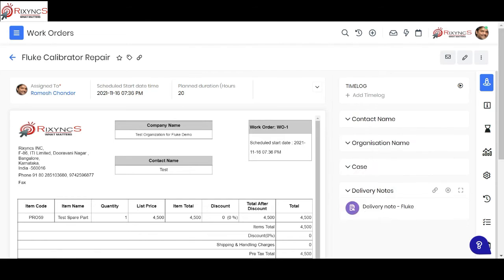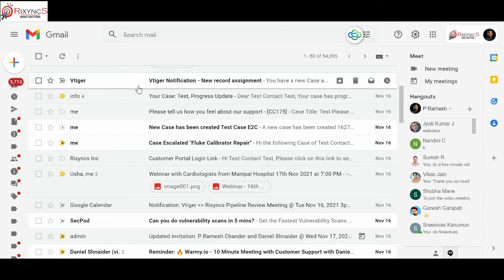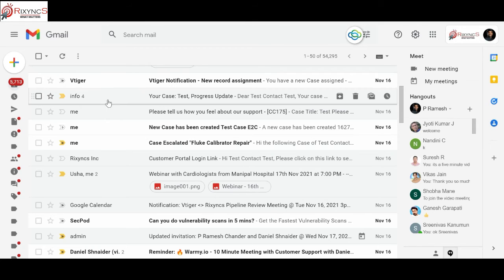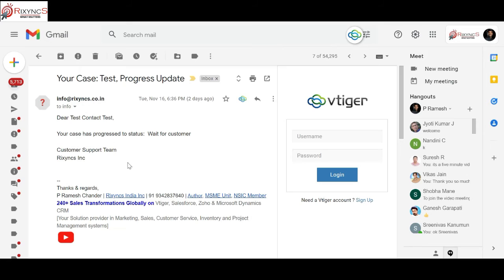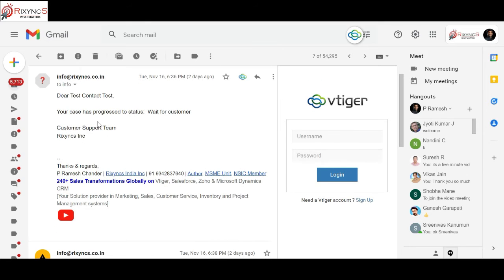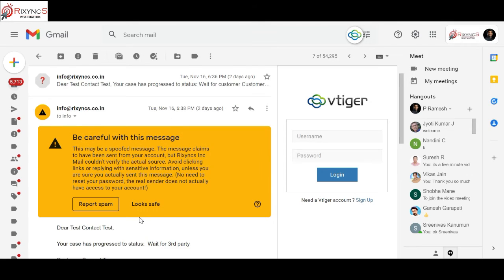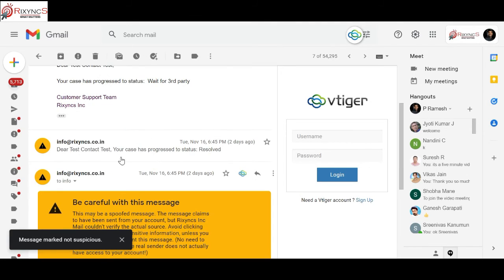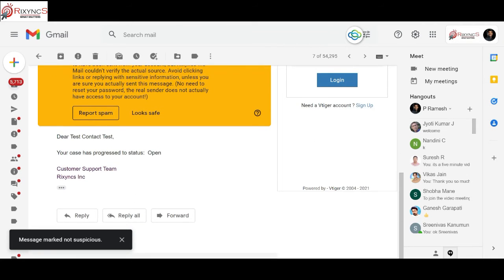As the service engineer works the work order and updates the case status, you can see a lot of notifications which can go in the backend to the customer. You can see over here, first when the case was assigned to the service engineer, a notification like this can come. Then next, as the customer status on the thing is in progress, you can see these are the kind of emails what the customer can get. Your case progresses to this. Then when he changes the status to something else, it says waiting for third party. You can actually change it and close or resolve the customer support issues.